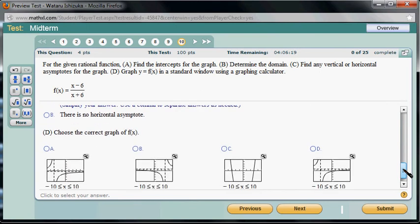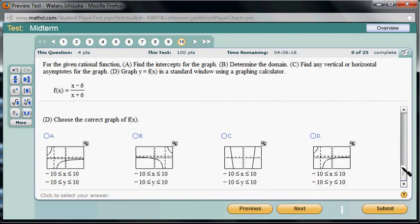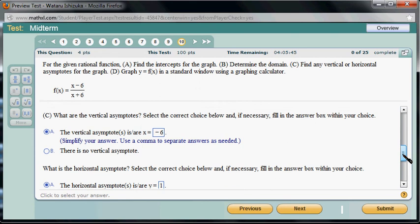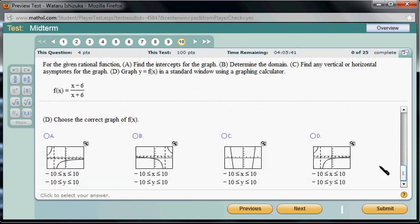Choose the correct graph of f(x). We need a vertical asymptote at x equals negative 6. Some options have the vertical asymptote on the positive side, so those are eliminated. That narrows it down to two choices. Then we check the horizontal asymptote — we determined it's positive 1. One of the remaining graphs has the horizontal asymptote below the x-axis, so that's not it. Therefore, option D is the correct graph.